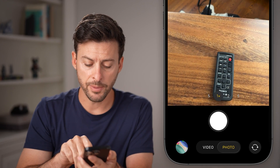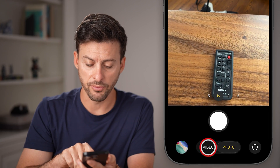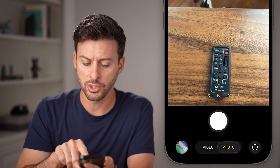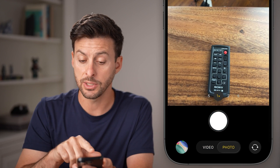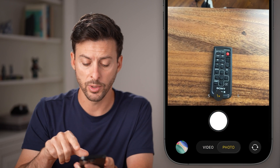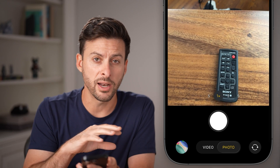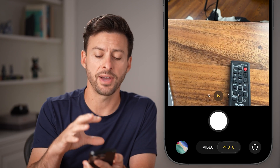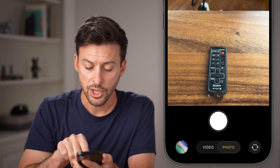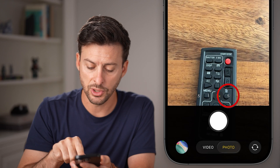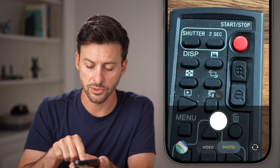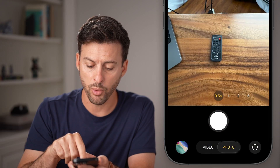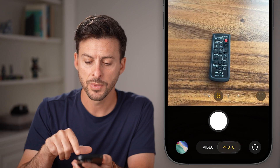You'll see at the very bottom is both video as well as photo, so you can switch easily between the two. They've simplified this down. You can see a zoom option — you can go 2X, 5X, or even 0.5X if you wanted to.